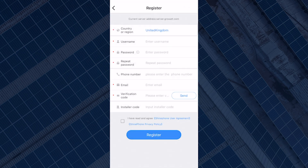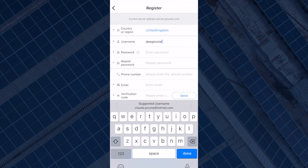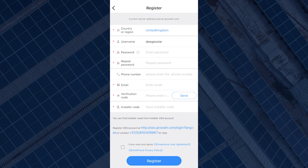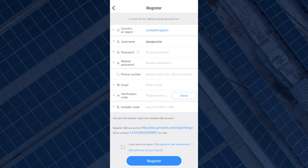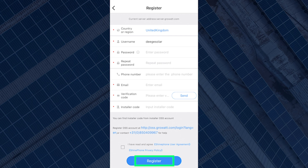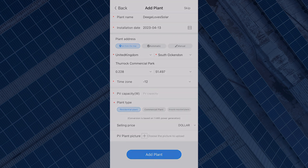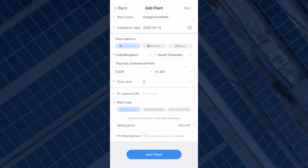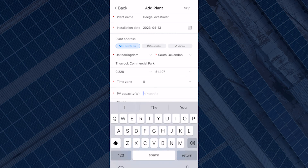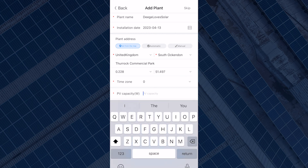You have to enter your details as requested on the screen if you're registering. If you have an installer code, input the installer code in the installer code section. The next page will ask you to input your plant details, including the plant name of your choosing, selecting the installation date, the plant address, and the PV capacity.